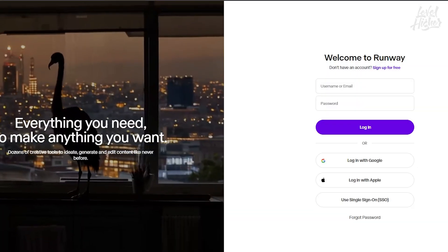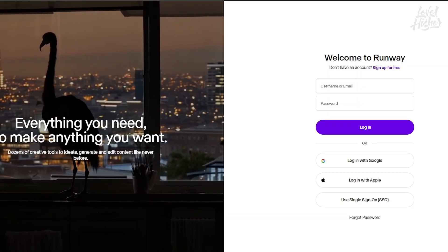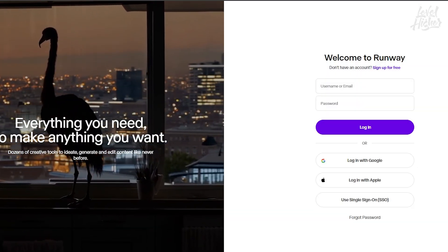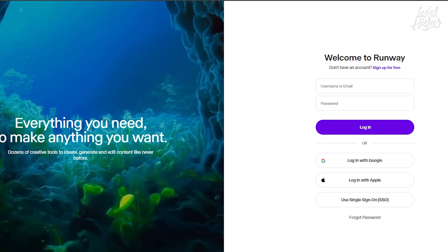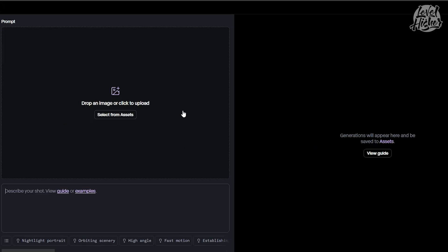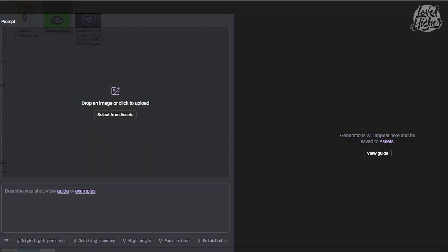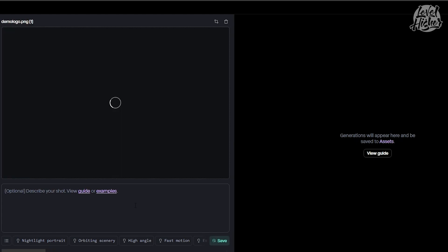Open Runway Gen 3. Get your creative juices flowing by firing up Runway. If you haven't yet, sign up and log in. Import your logo. Upload your logo into the platform. Make sure it's on a green screen background. Trust me, this makes everything easier later on.